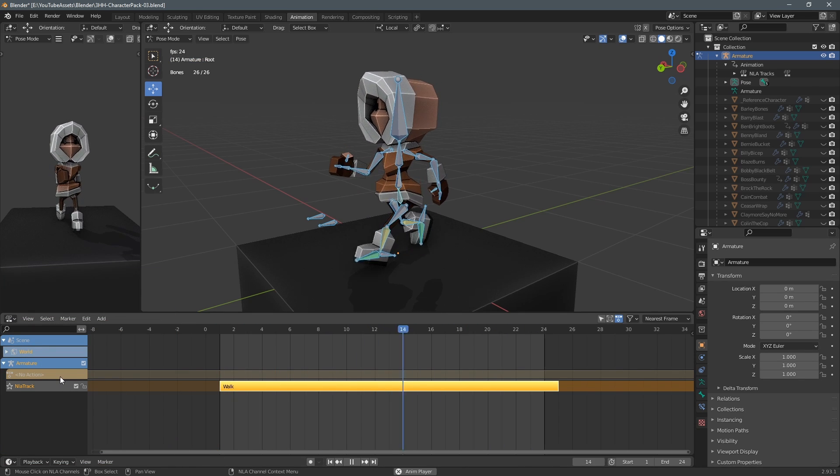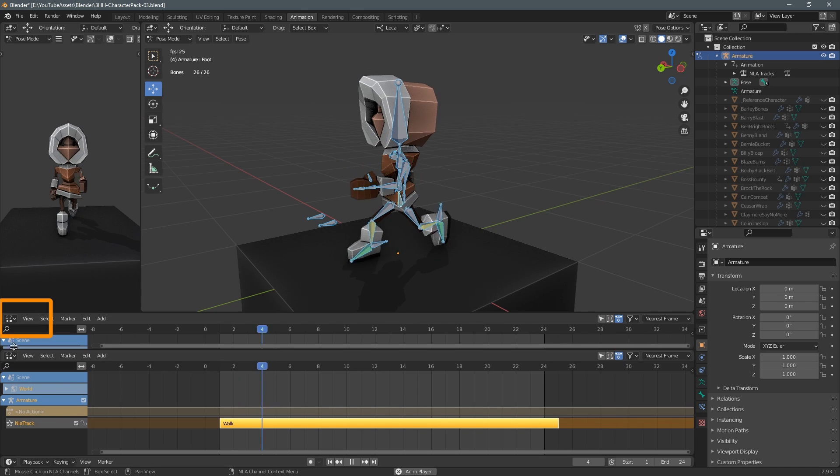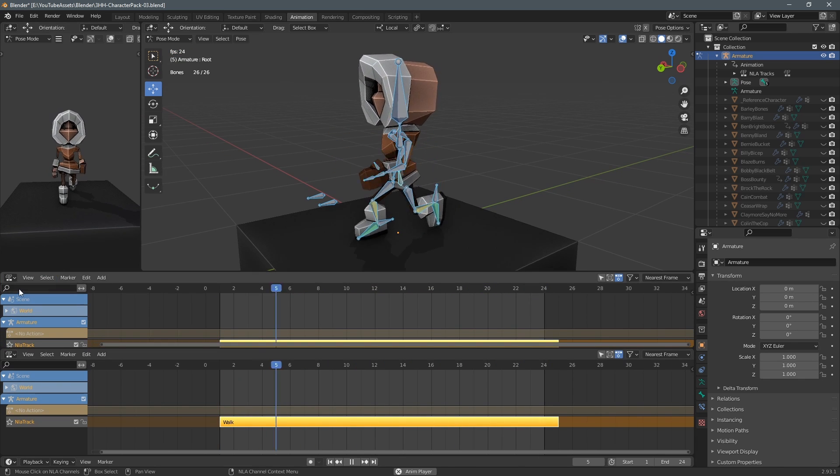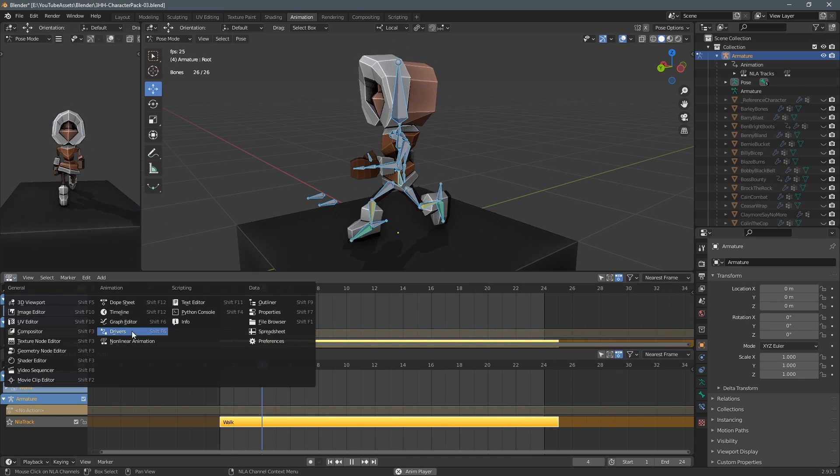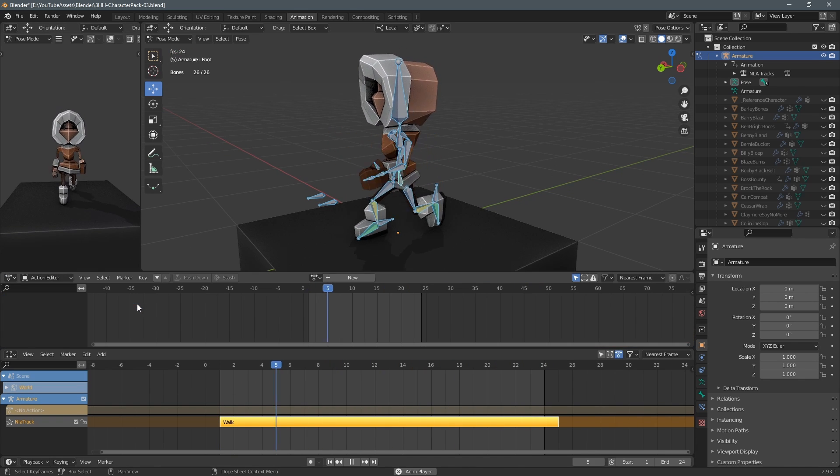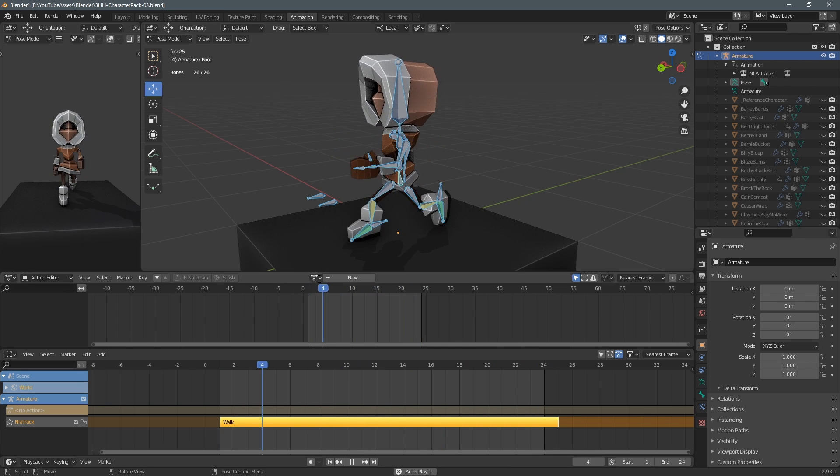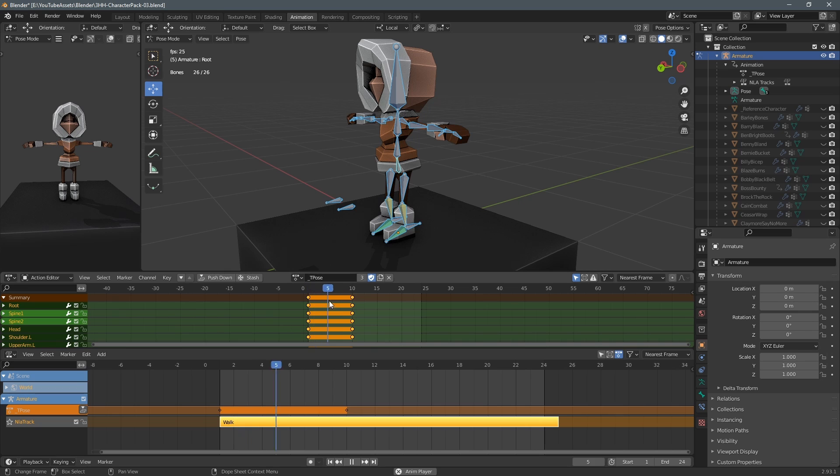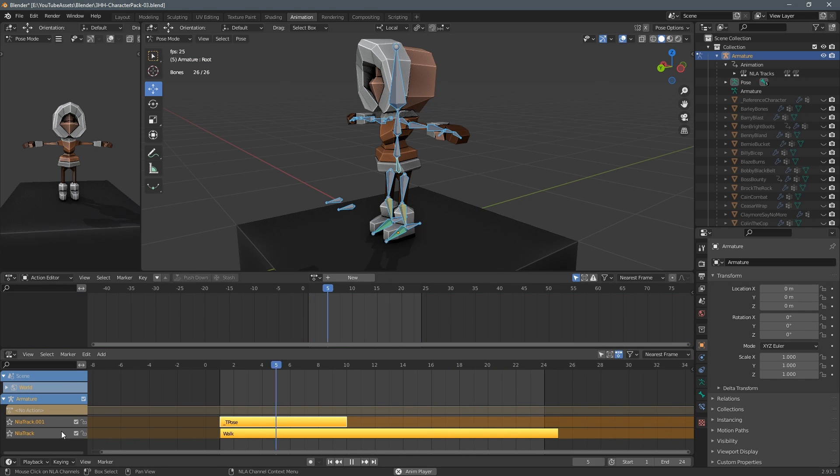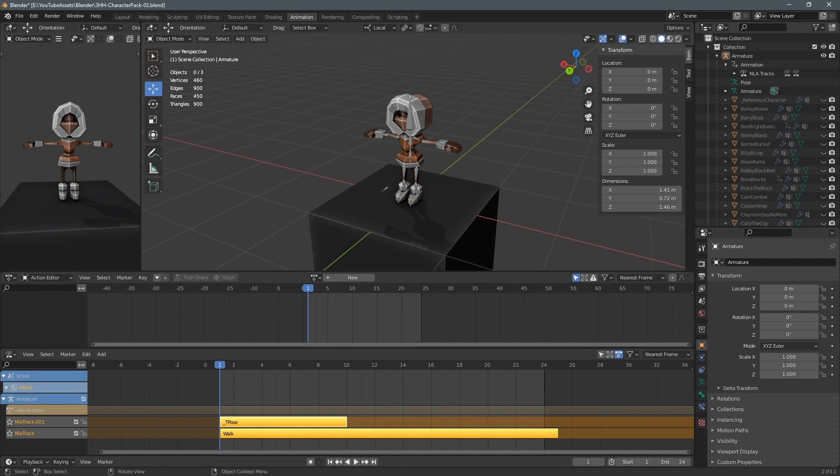I also want to add the idle pose or the T pose so I drag out so I get this second window here so I can enable the dope sheet again and switch to the action editor and then when the armature is selected I can select a pose or animation. And then at the bottom here of the NLA editor I click this little down arrow to add the T pose into the NLA strips and now I've got both the walk animation and the T pose animation there.